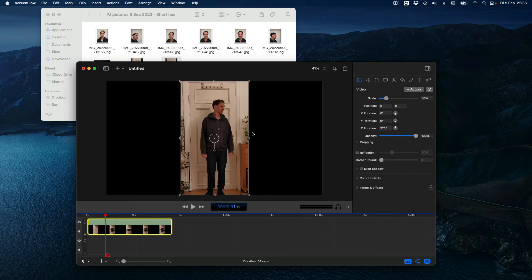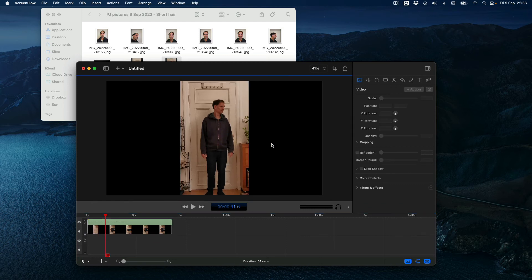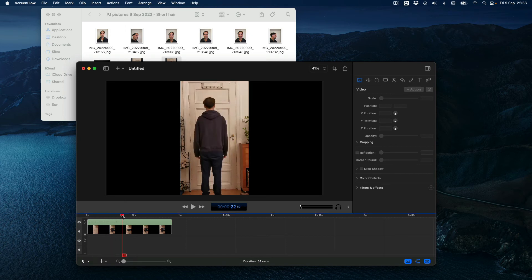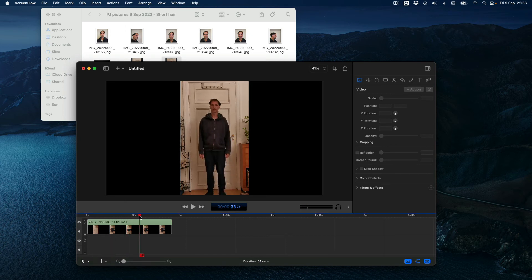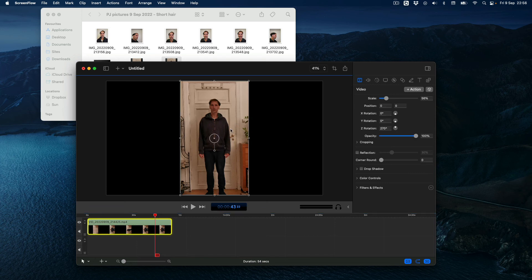So we have this in place — this is the correct orientation. And that's how you basically rotate a video in ScreenFlow: add in the video, select it, make sure the video tab is selected, and then start experimenting with Z rotation.